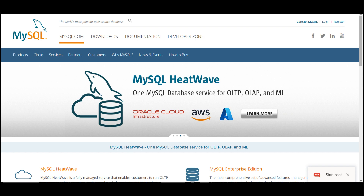Its name is a combination of 'My', the name of co-founder Michael Wydenius' daughter My, and SQL, the acronym for Structured Query Language.